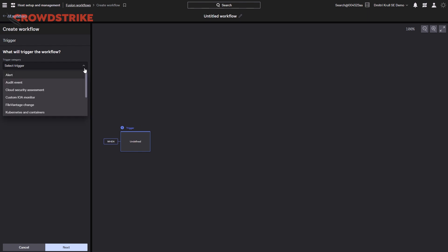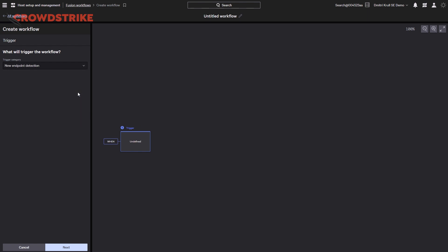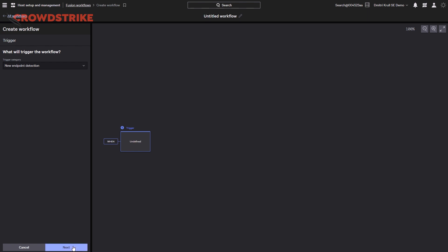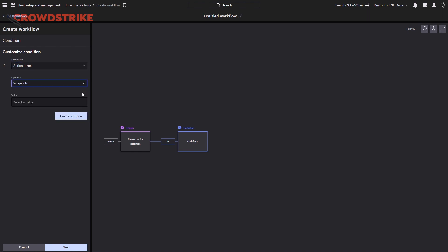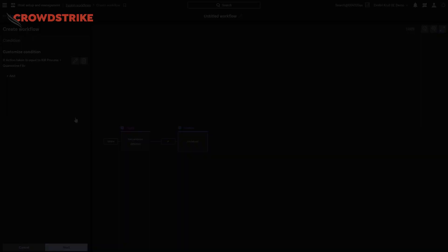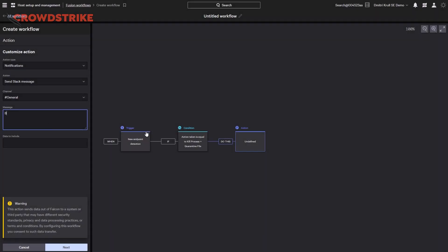First, we'll need to select a trigger. We'll use a new endpoint detection generated by the Falcon agent to initiate the workflow. Each trigger will define what actions and conditions we can use moving forward. Now we can add a new block to define what actions will be taken or if we want to define a condition or filter. For example, we can add a condition that if the action taken by the sensor is equal to 'killed the process and quarantined the file,' send a notification via Slack in our general chat room with the following message.